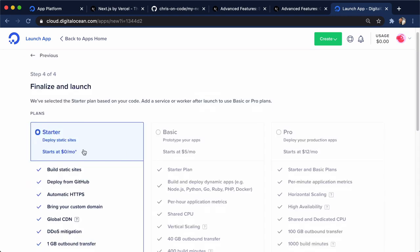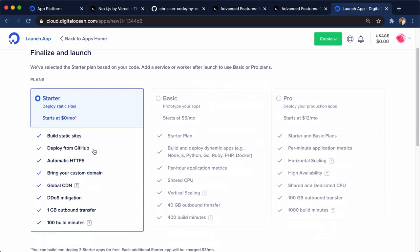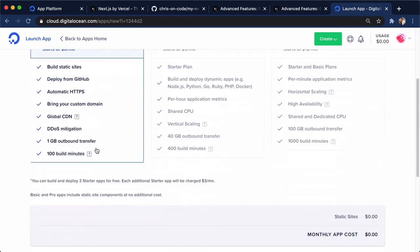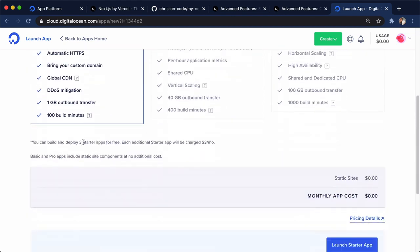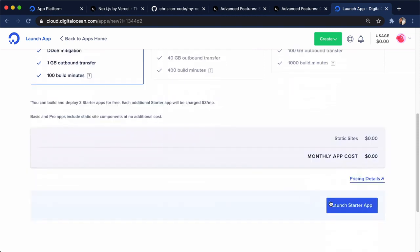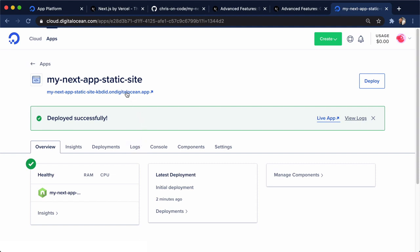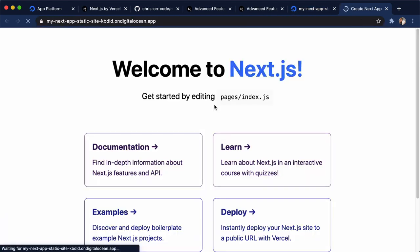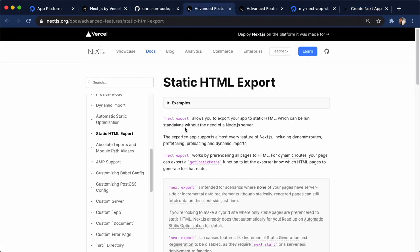We'll click on the starter app, which is for static sites we can deploy for free, which is really nice about App Platform. And we get three starter apps for free. And I'll go launch starter app. All right. We have our static site deployed successfully here. You could even check out logs. And I'm just going to click this URL right here. And we see our brand new Next.js application right here. But it is a static site. So this is the HTML page that we just deployed. So that's one way to deploy Next.js apps is using Next.export.